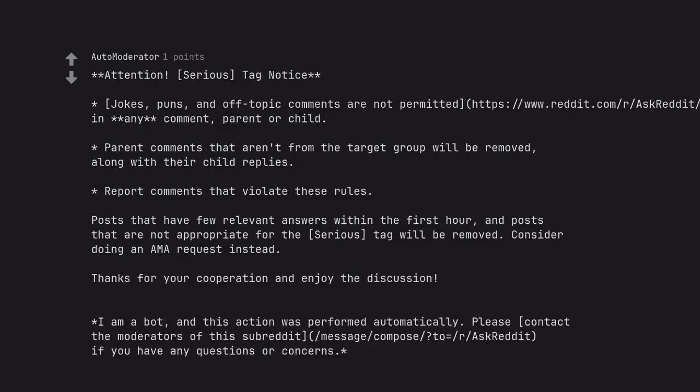I am a bot, and this action was performed automatically. Please contact the moderators of this subreddit if you have any questions or concerns.